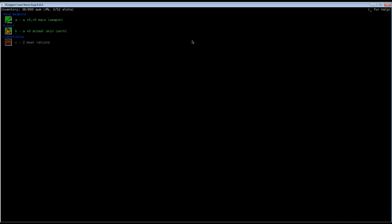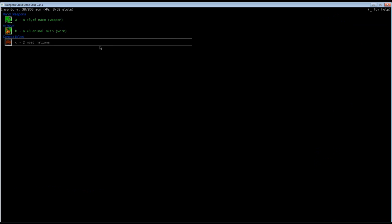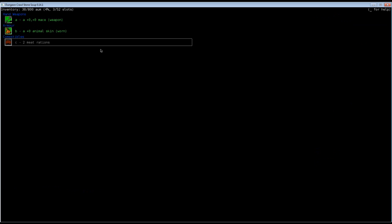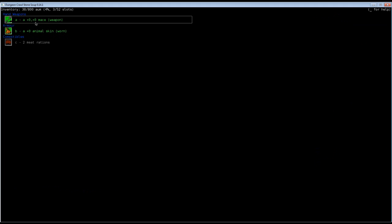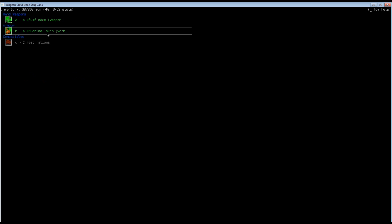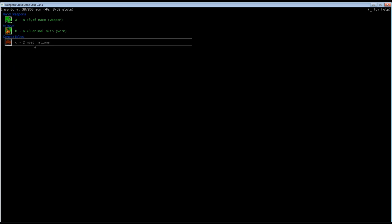Let's look at our inventory. We really don't have much to start with, which is the bane of Berserker. However, we have a god, which is very important. Gods play a large role in Dungeon Crawl Stone Soup. We have a mace. It's a zero zero mace. The first number defines your chance to hit. The second is damage. A mace is a short club with a metal head. How inspiring. We are dressed in animal skin, which gives us basic armor rating of 2. We have 2 meat rations.